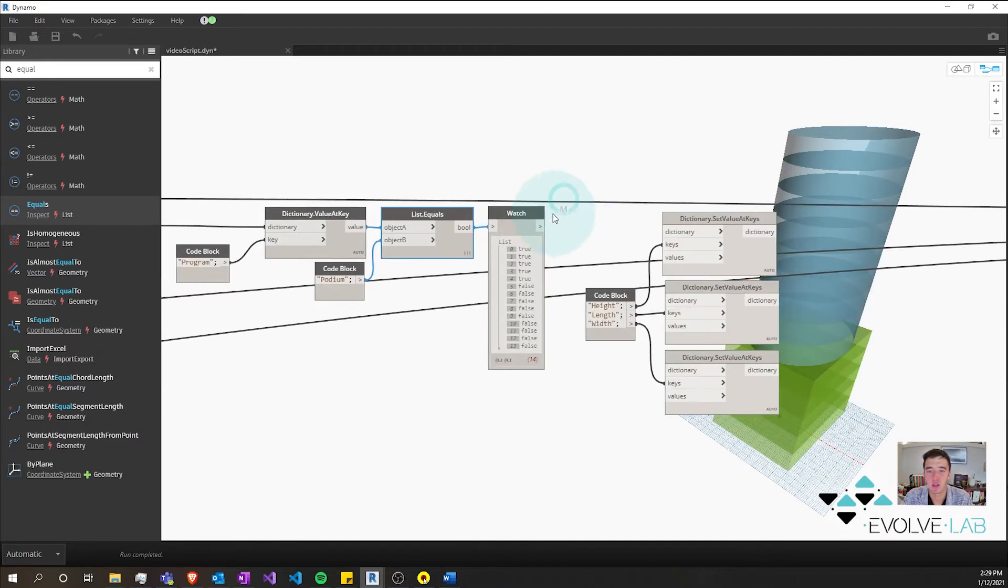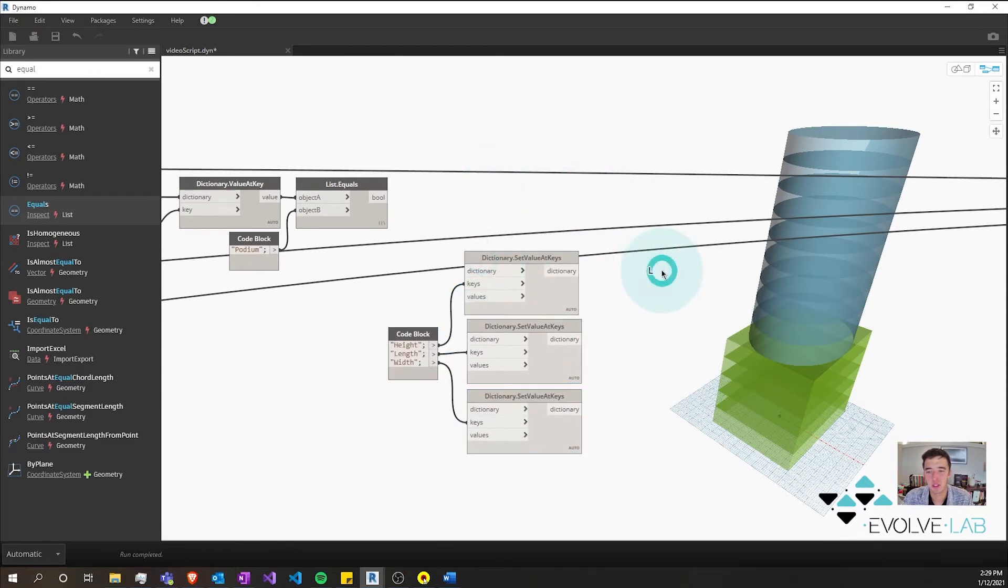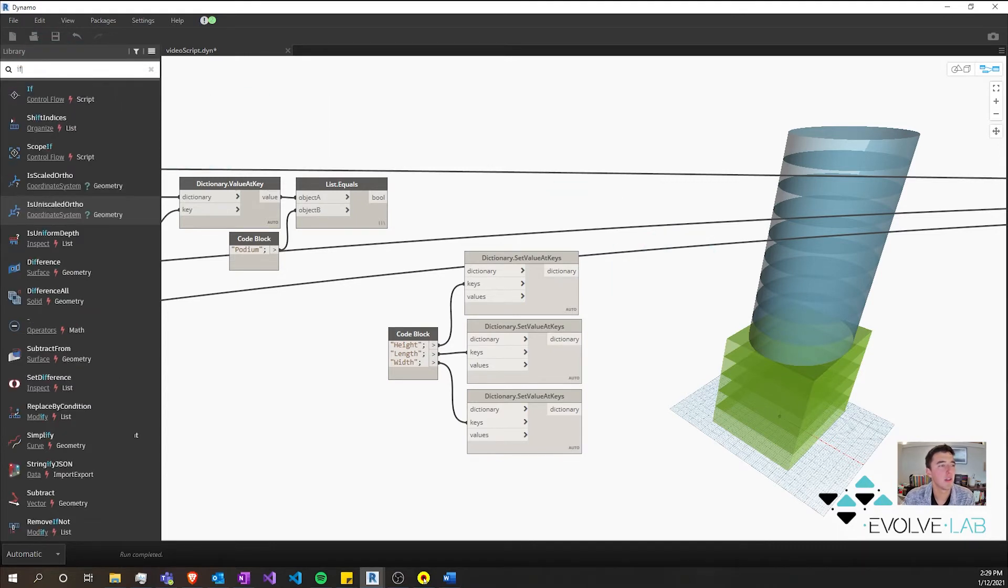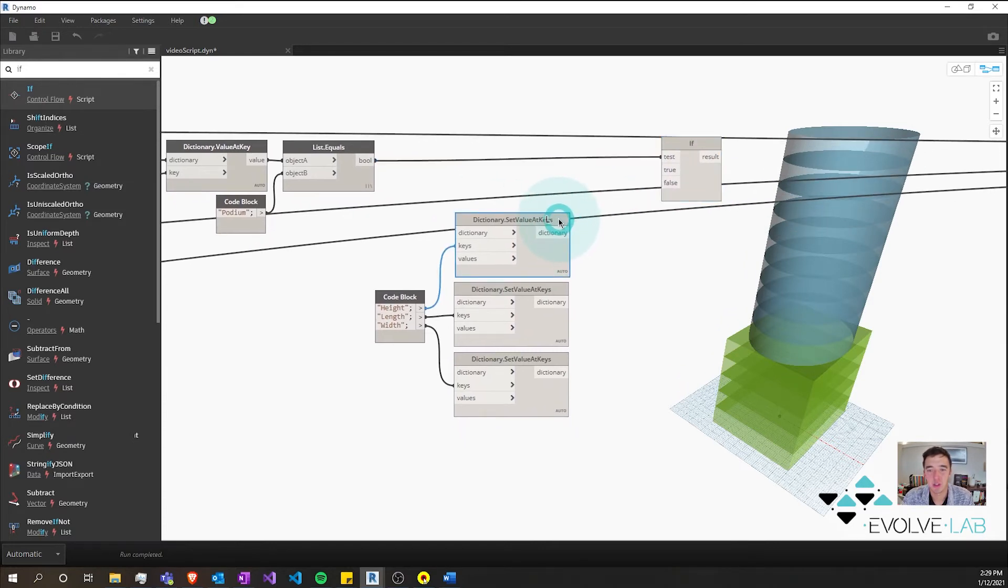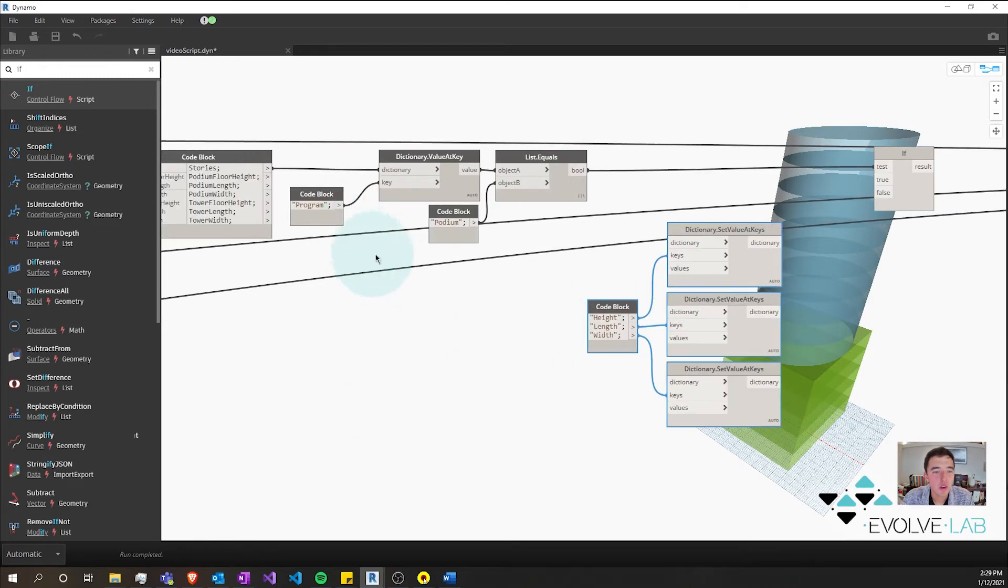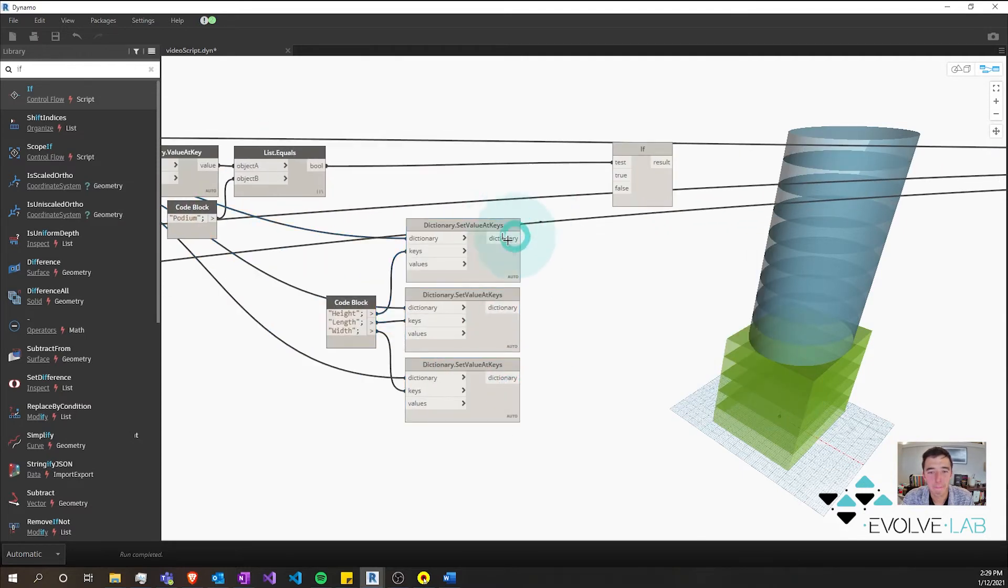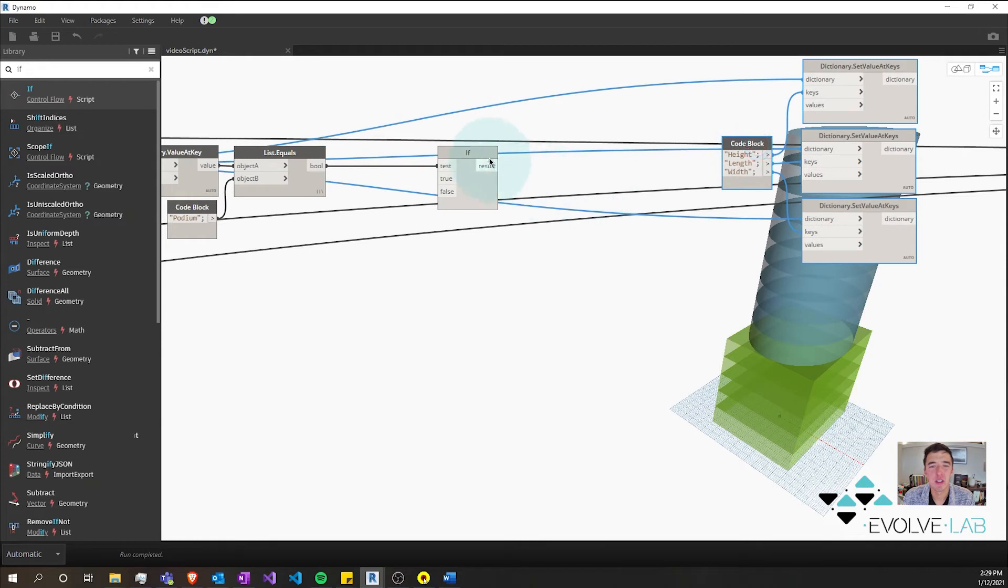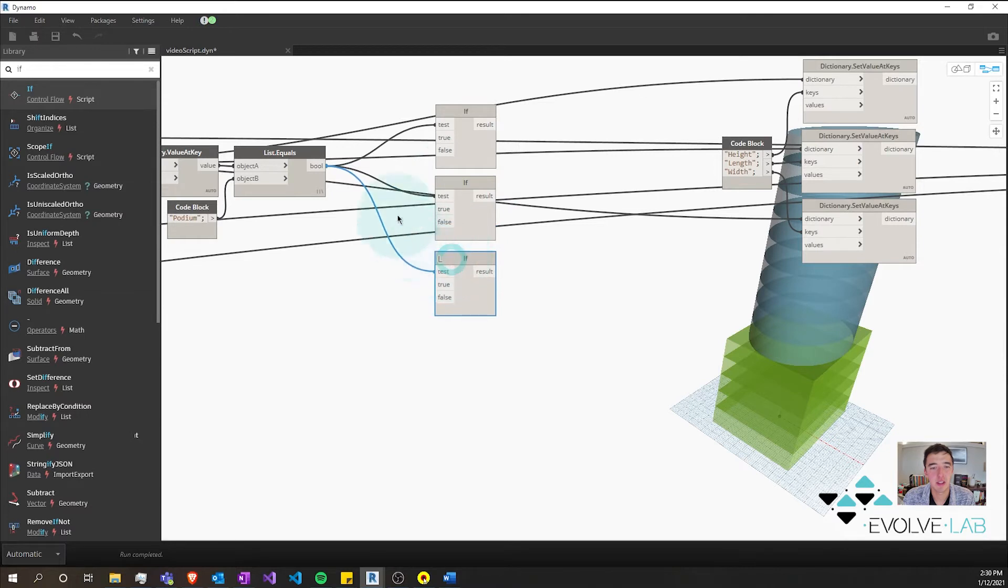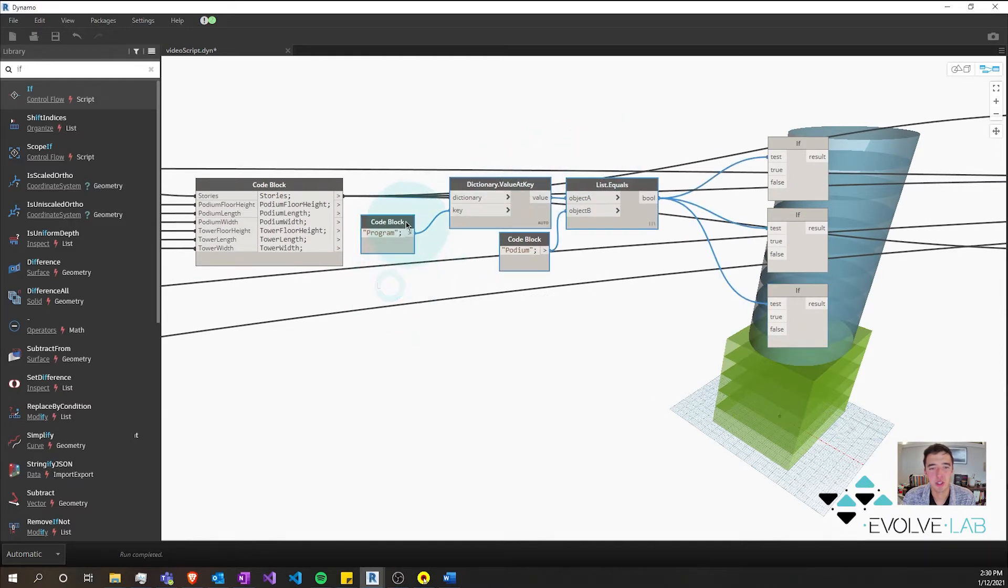Then what we're going to want to do is we're going to want to get a bunch of if statements. And our test is going to be this test. And we're going to want this three times, one for each of these. So I'm going to copy and paste this and paste it again.